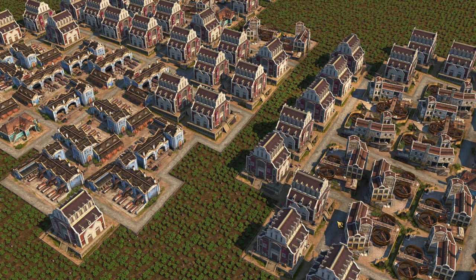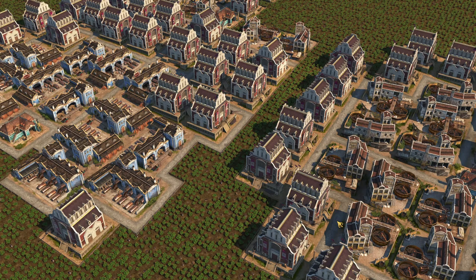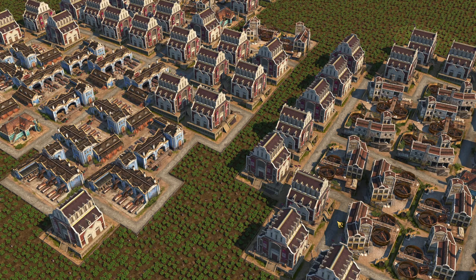Good morning ladies and gentlemen, Stradgamer here, providing you with a new episode of Anno 1800 today. We are back with a complete guide series, and today we're going to talk about coffee and chocolate, as you can see on the screen.